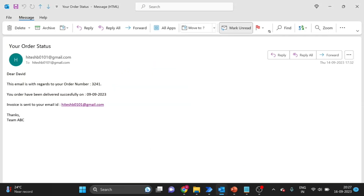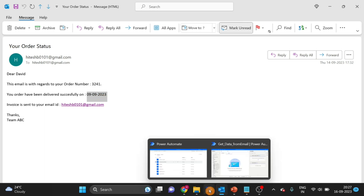First, here you can see this is the email body. We will take this order number, this date, and this email ID. So we want this order number, date, and email ID.